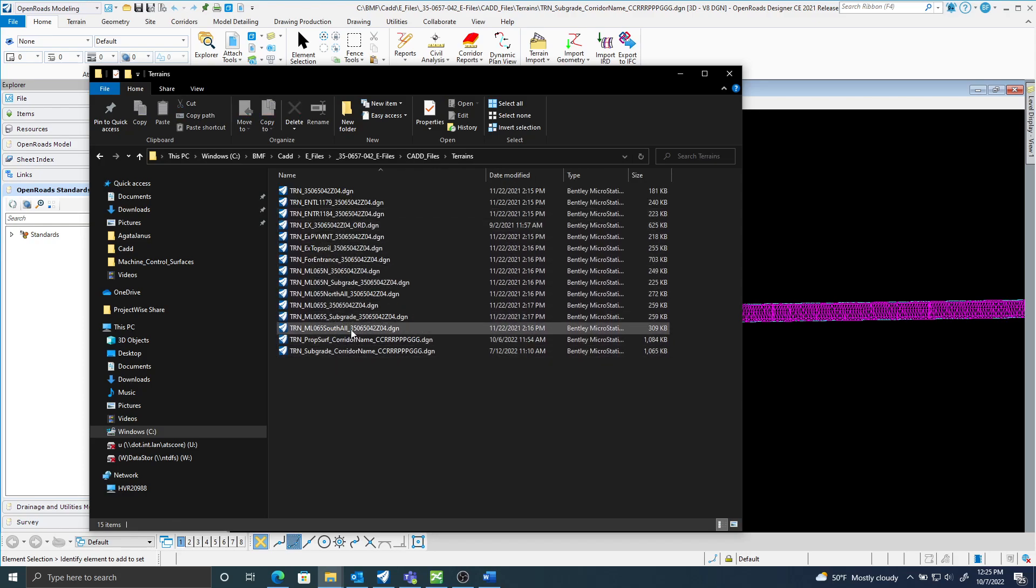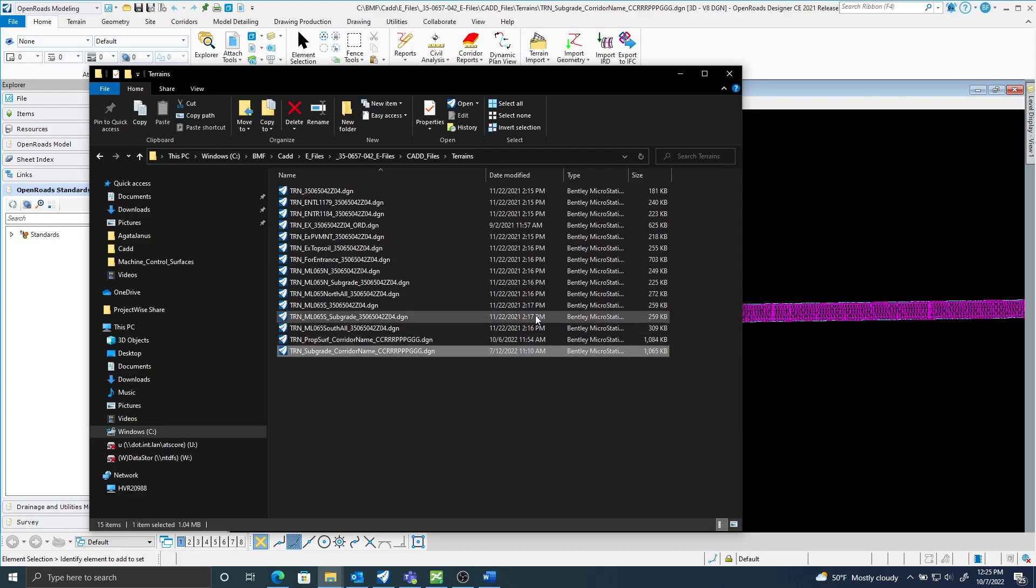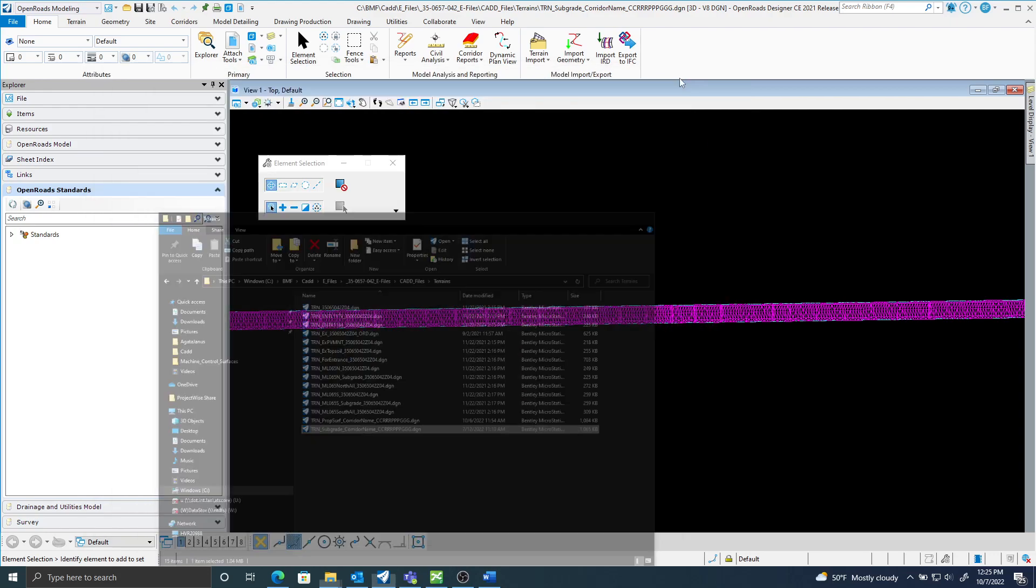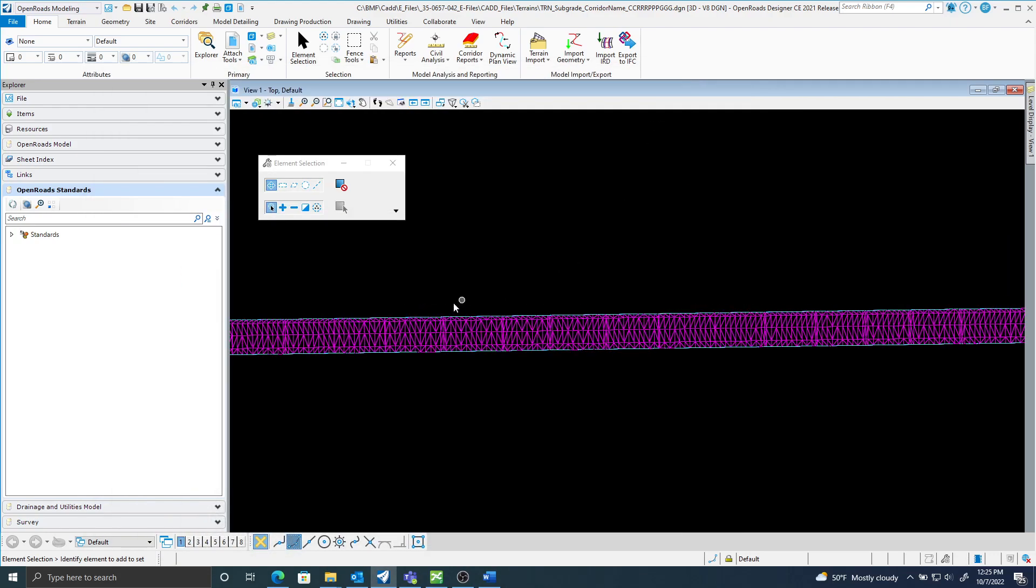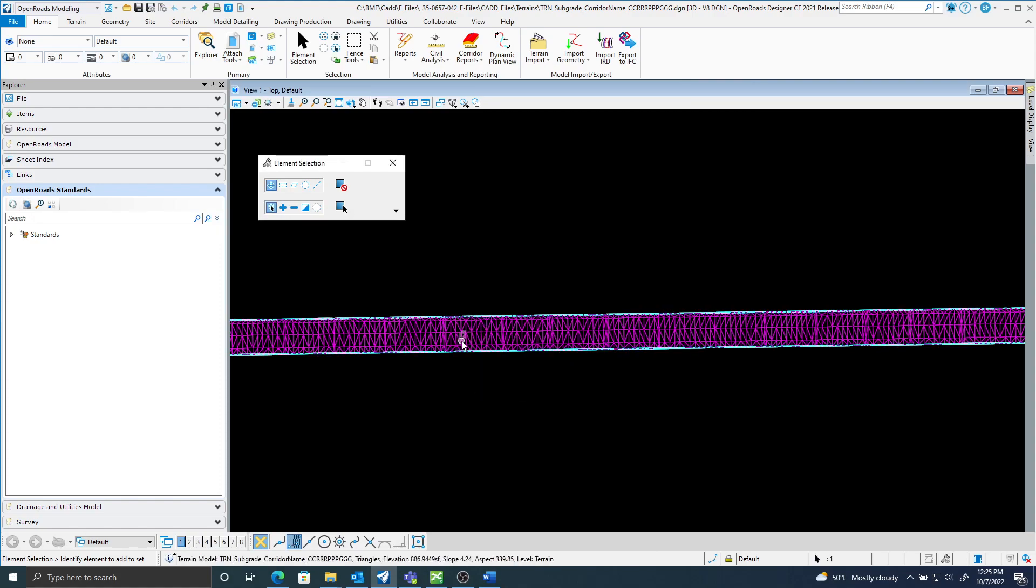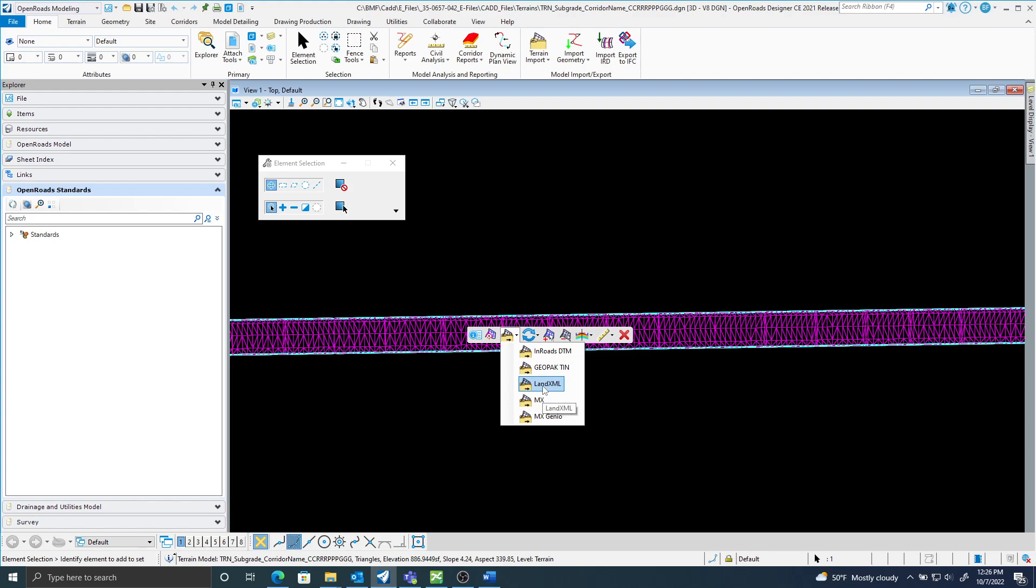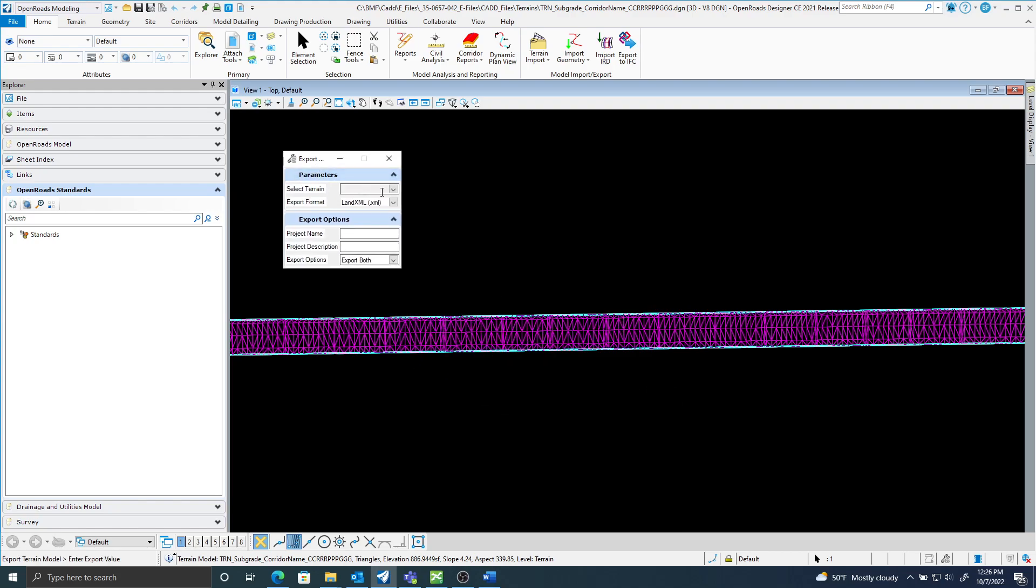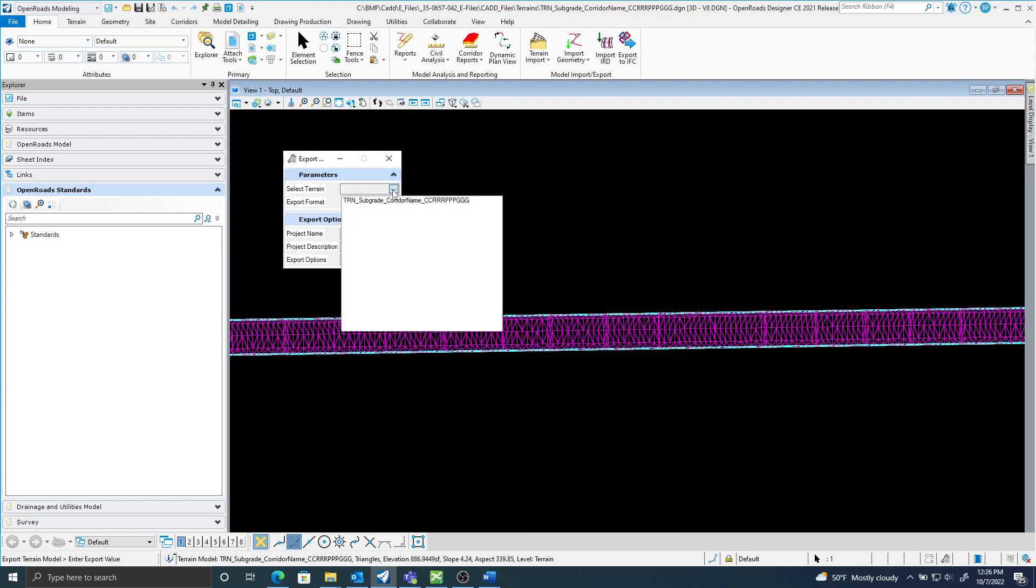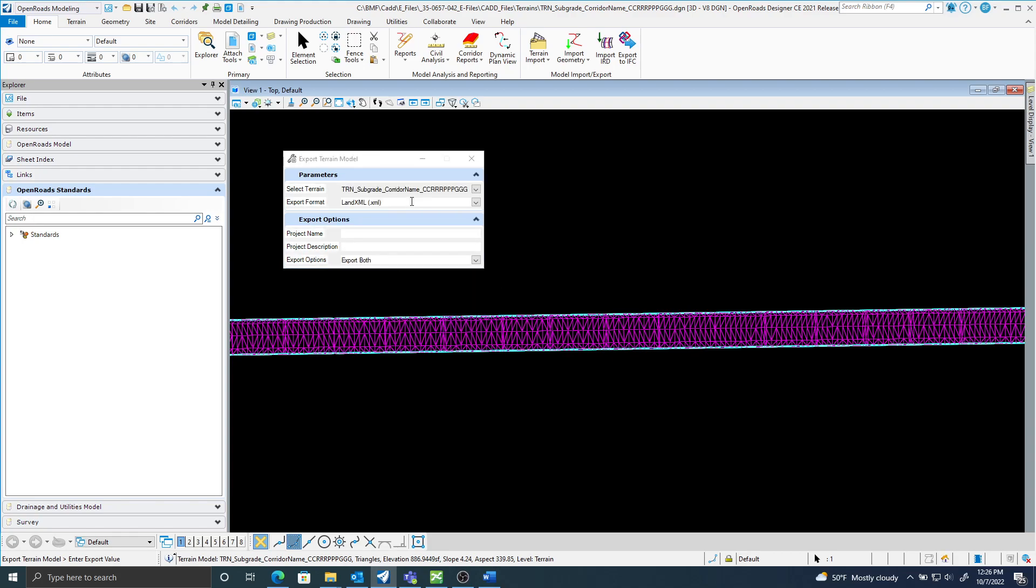I have this one open here, the terrain subgrade. So once I have that open, it's very simple. I will select the terrain, export to land XML. Here I'll pick the terrain subgrade land XML as my format.